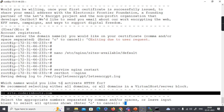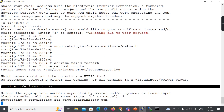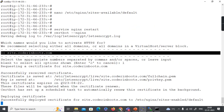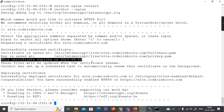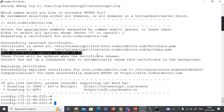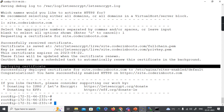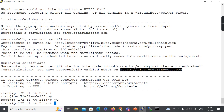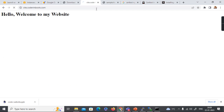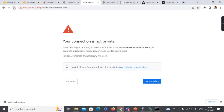I selected option number one, so certbot requests an SSL certificate for site.coderboots.com. It successfully created a certificate expiring in April 2023 — three months from now. The remaining messages show: deploying certificate, certificate generated, certificate deployed. So the site now has an SSL certificate. Let's see what happens when we open the URL.